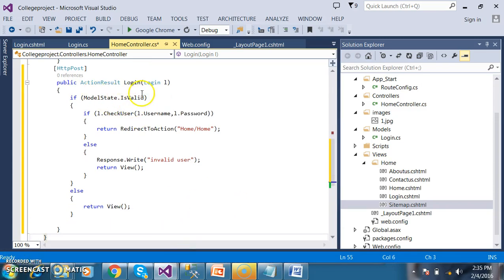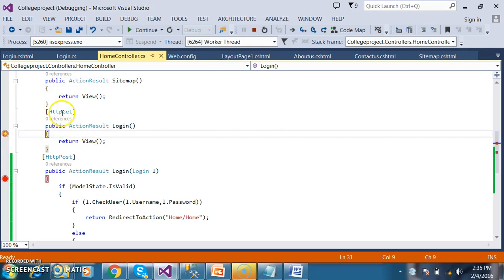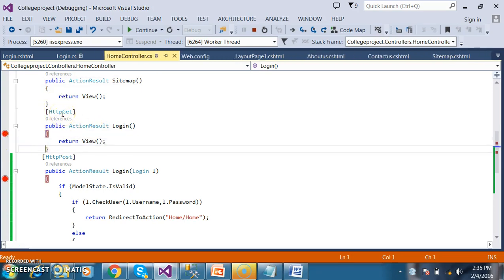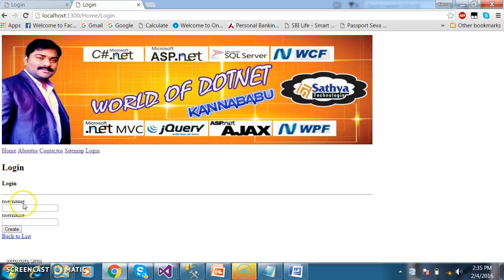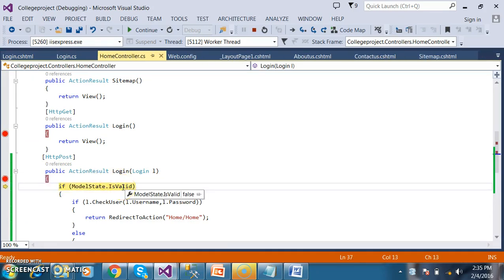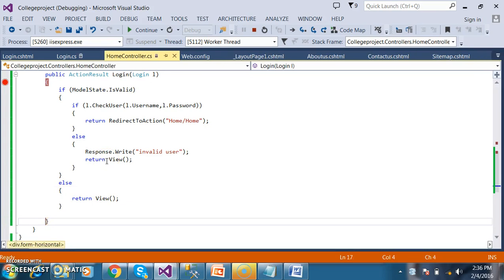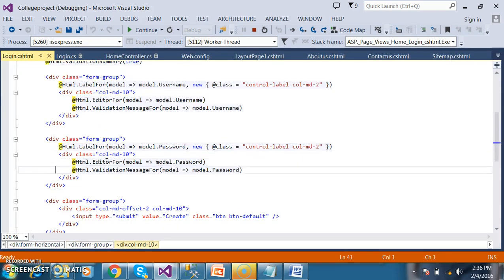ModelState.IsValid will return true if the form is validated properly. If the username is empty, it will return false and enter the else part, displaying the validation error messages which were automatically generated by scaffolding.